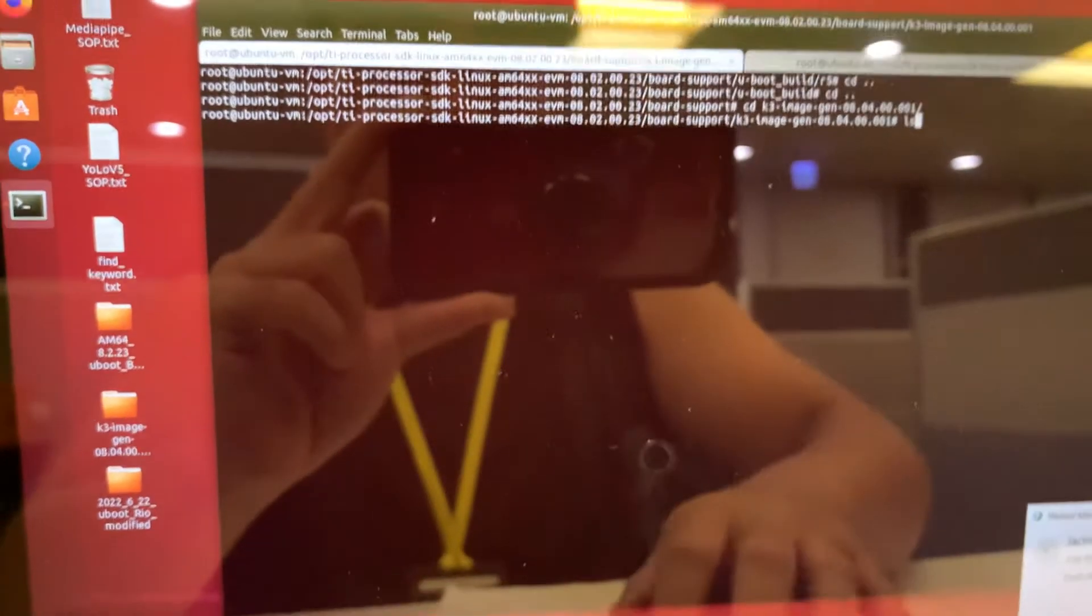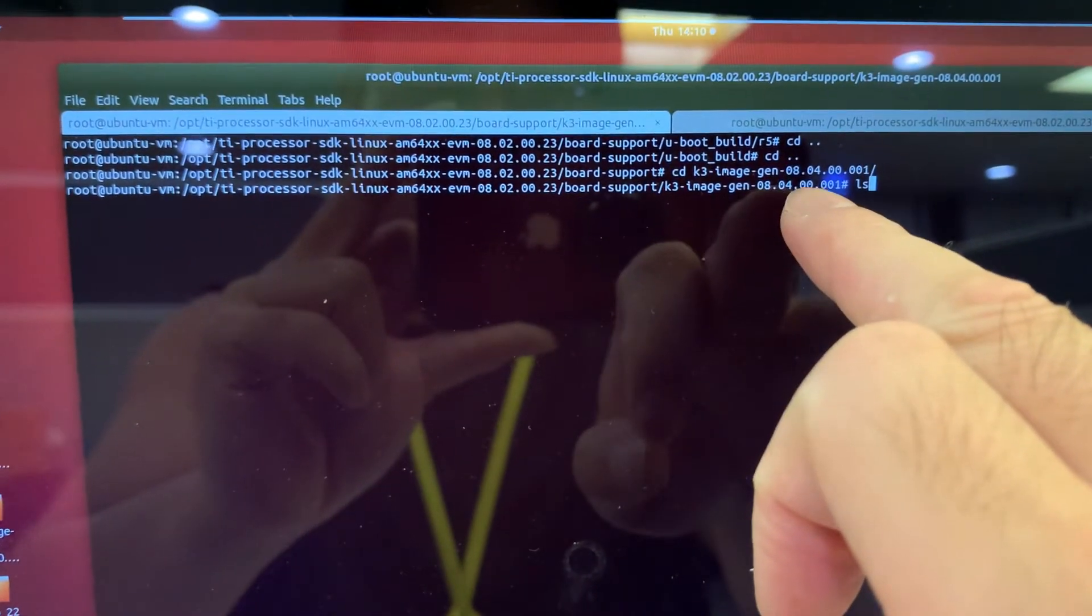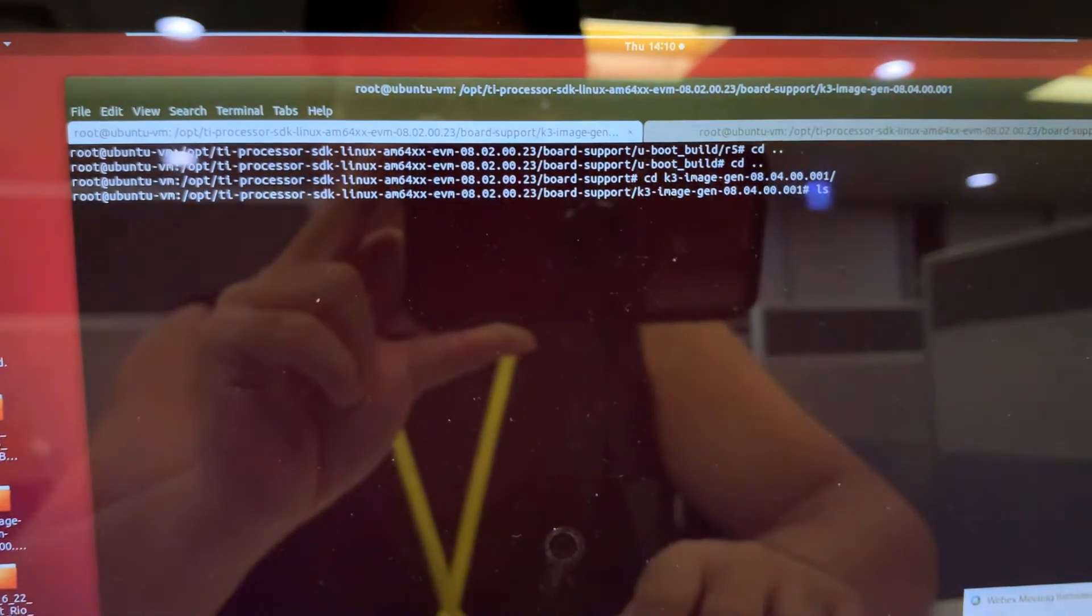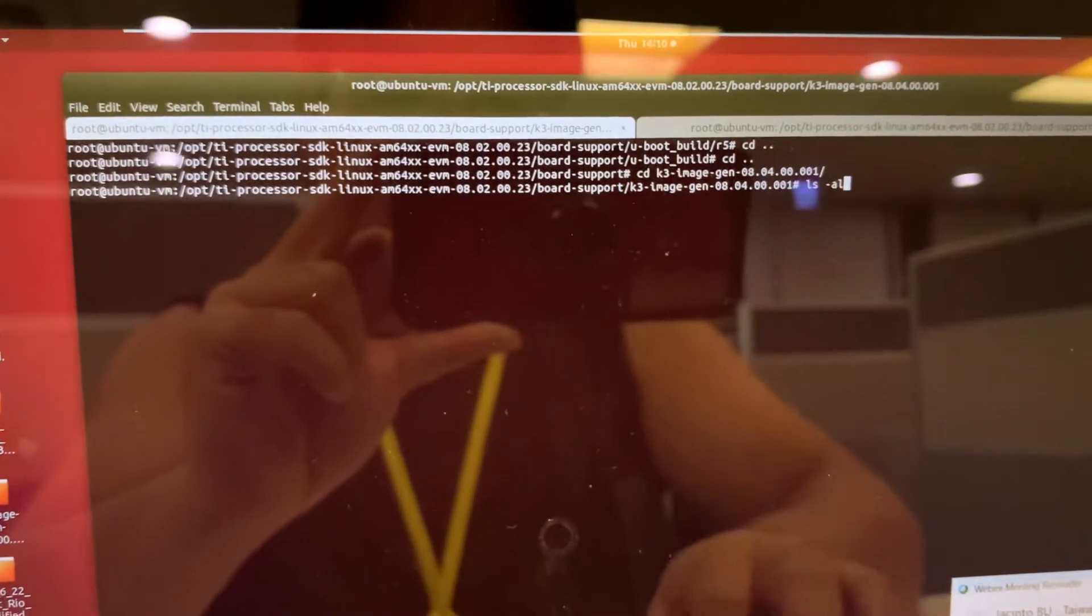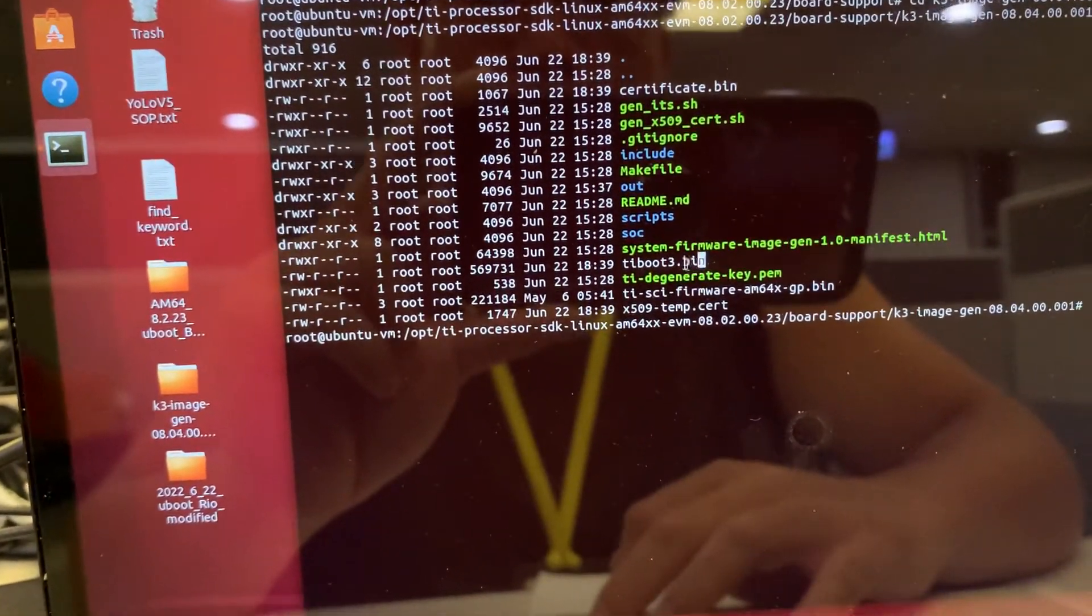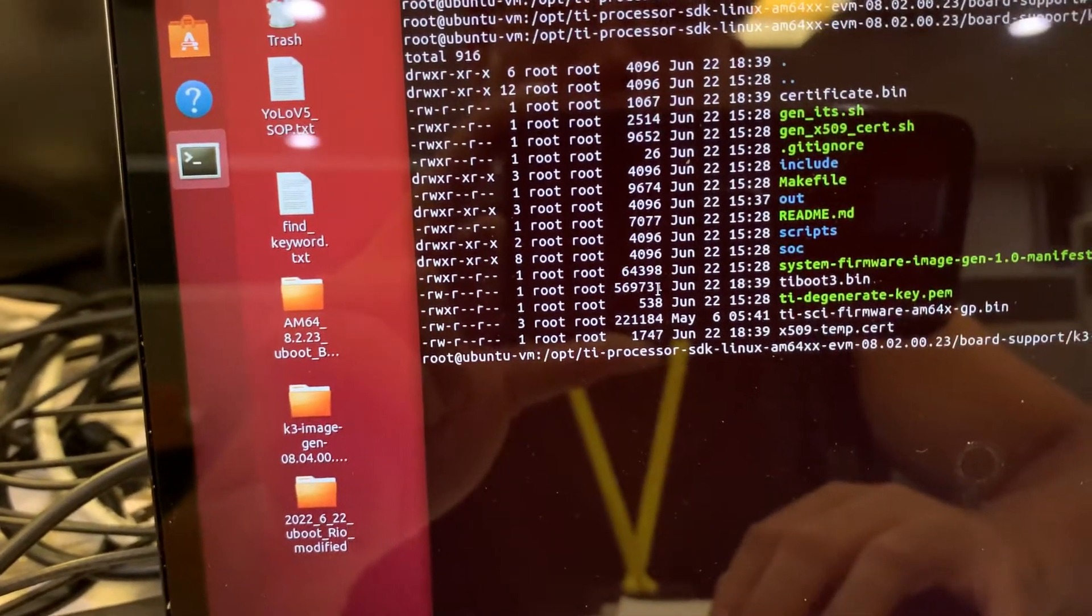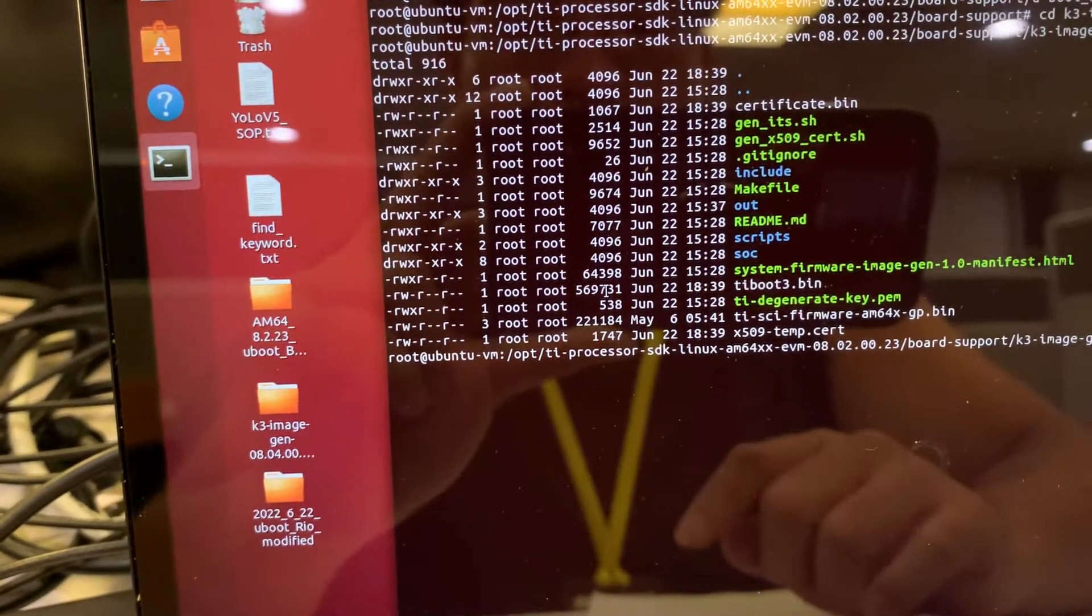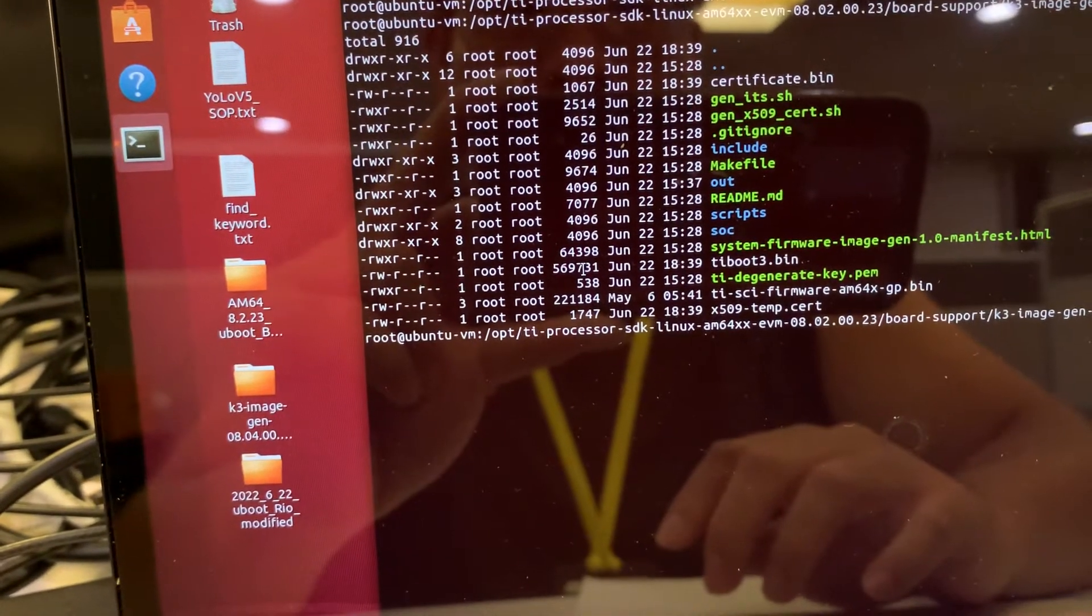You can see there's a K3 image, what I told you in the beginning. This is the 8.4 I get from the TI GitHub. Let's see what's the content inside.